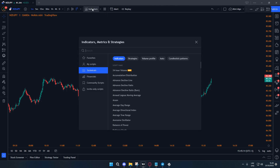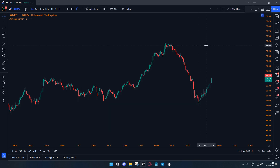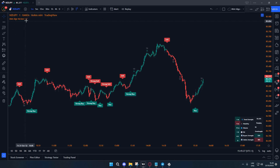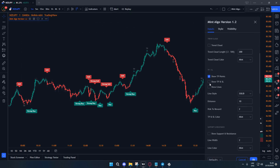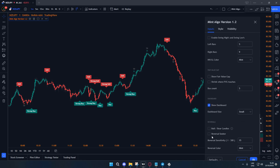Go to indicators, click on invite-only scripts, and you should see Mint Algo version 1.2 or higher. Click on it and we are going to change some settings. Wait for it to load. Once Mint Algo is loaded, click on the gear icon. Disable 'Show Signal', 'Candle Color', and 'Tick Profit Points', then enable Reversal Seeker and change the sensitivity to 12.